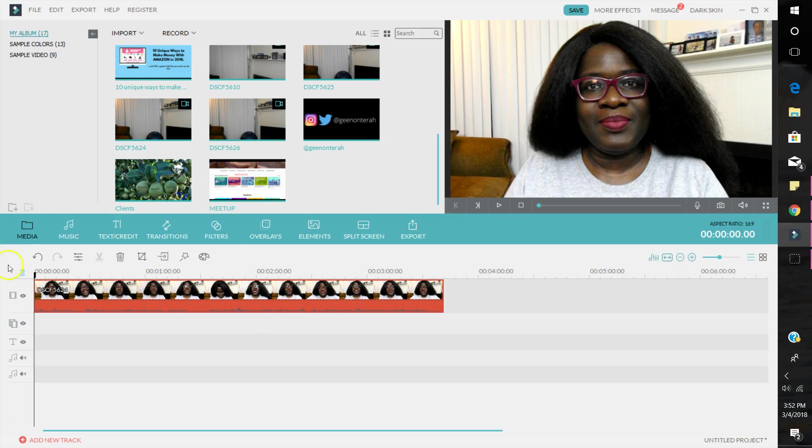And then we're going to move to a place where I want to create the jump cut. Now usually what I do is when I'm recording my videos, I will actually insert a pause. Like I'll talk and I'll pause for like three to five seconds and then I'll start talking again.